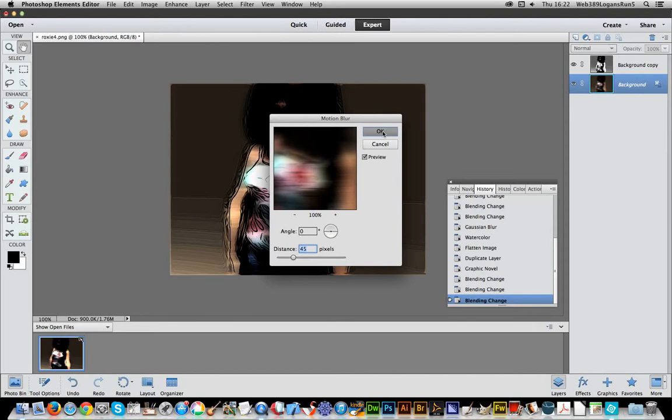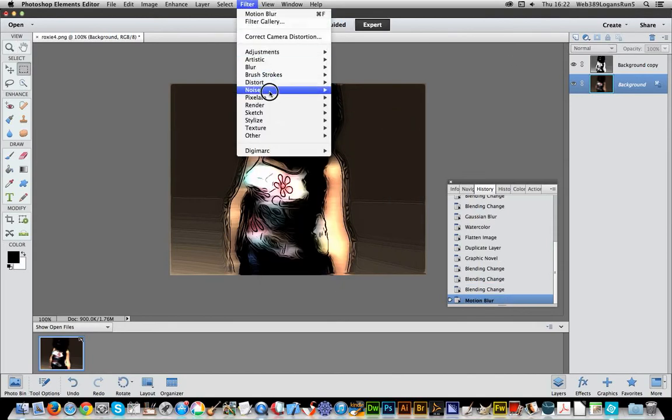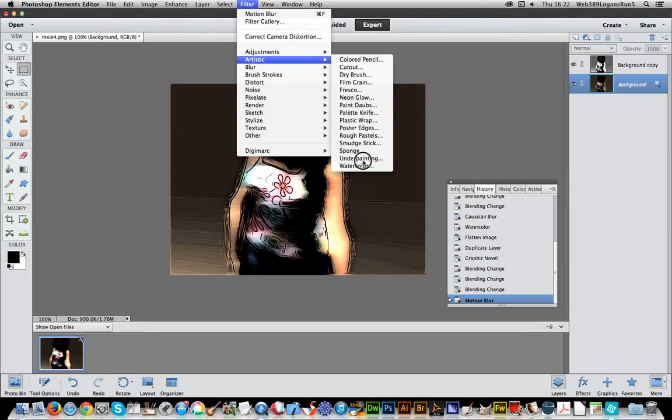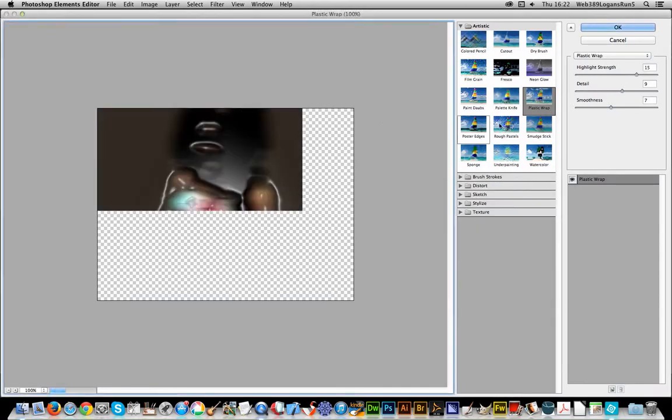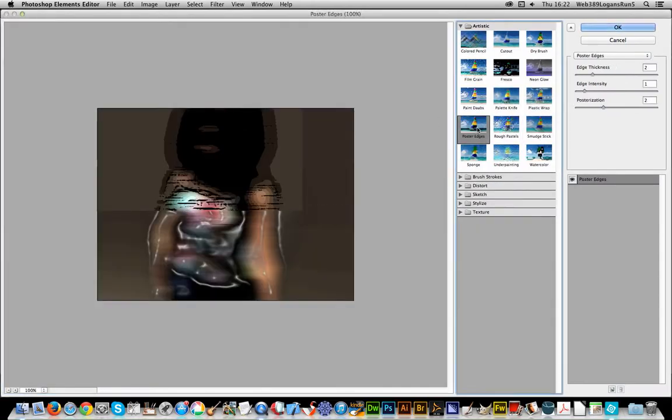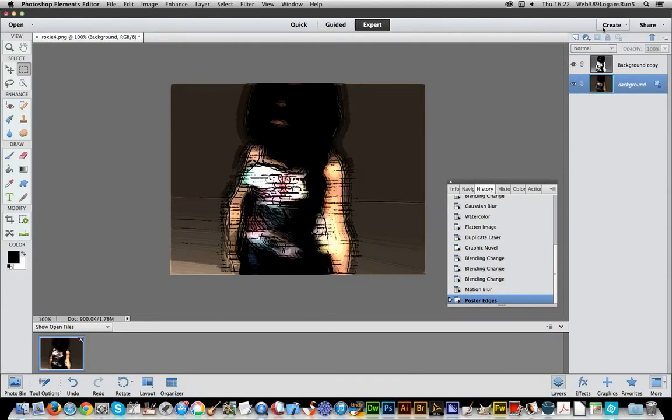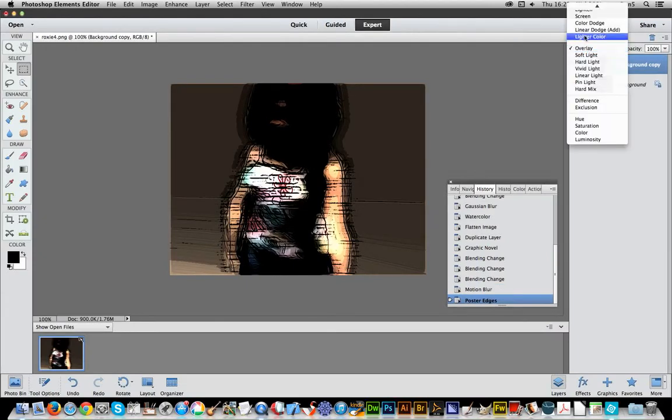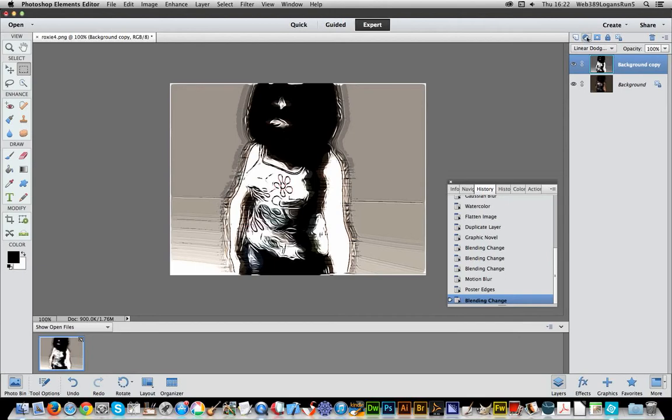Smear it. Apply another effect. Artistic. Good old plastic wrap. Whatever. Maybe not. Click OK. Go there. And so and so on.